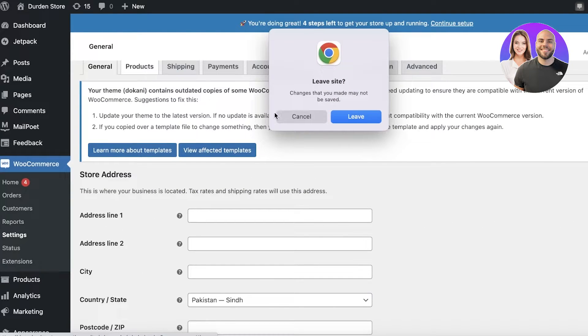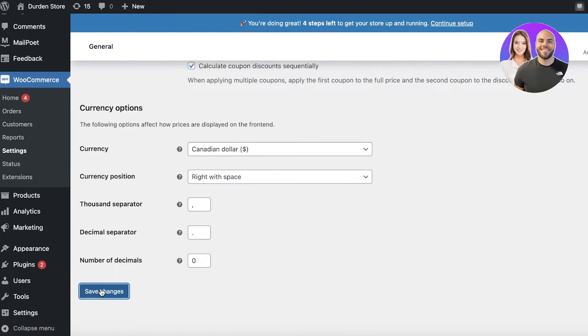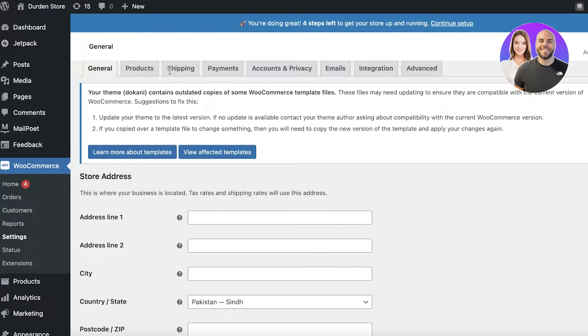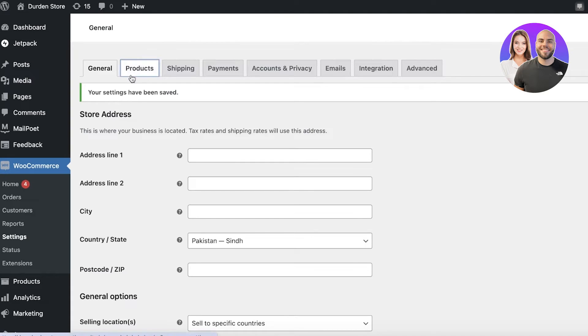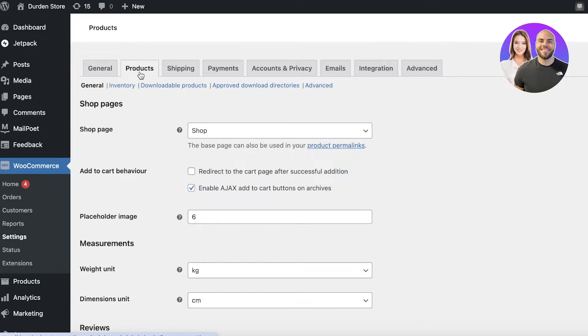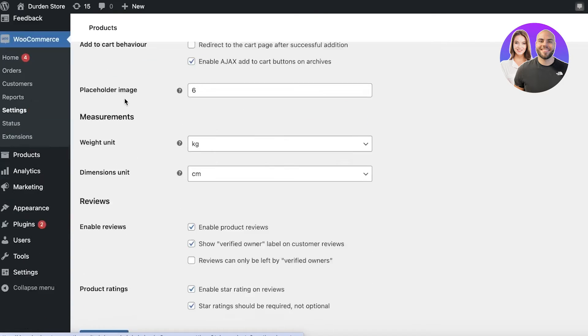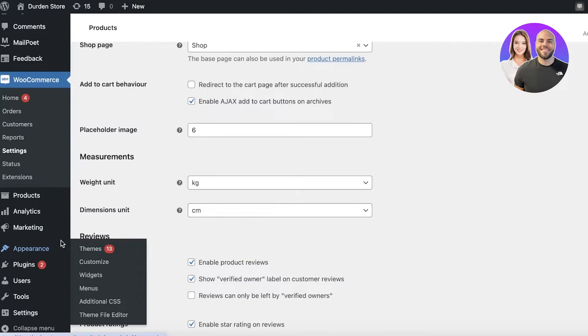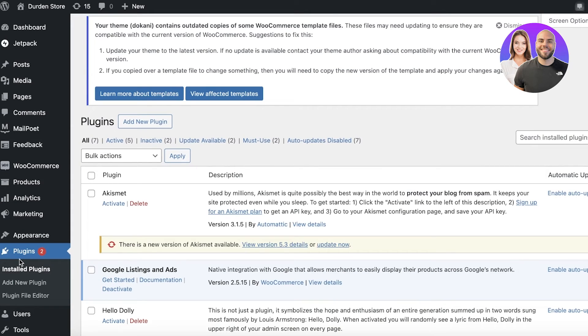We're going to save our changes and move to the next section covering Products and Shipping. In the Products settings it's very important that you build categories — categorizing your products by vendor can be super helpful to make your store simpler to manage.